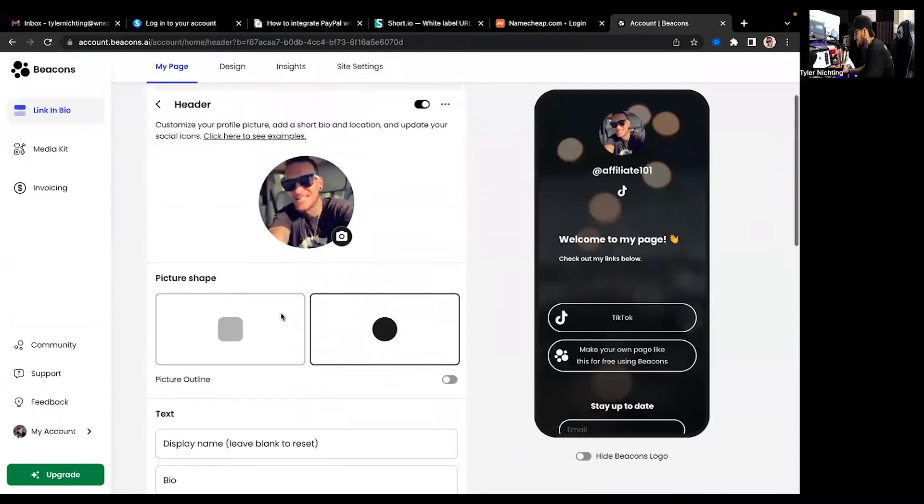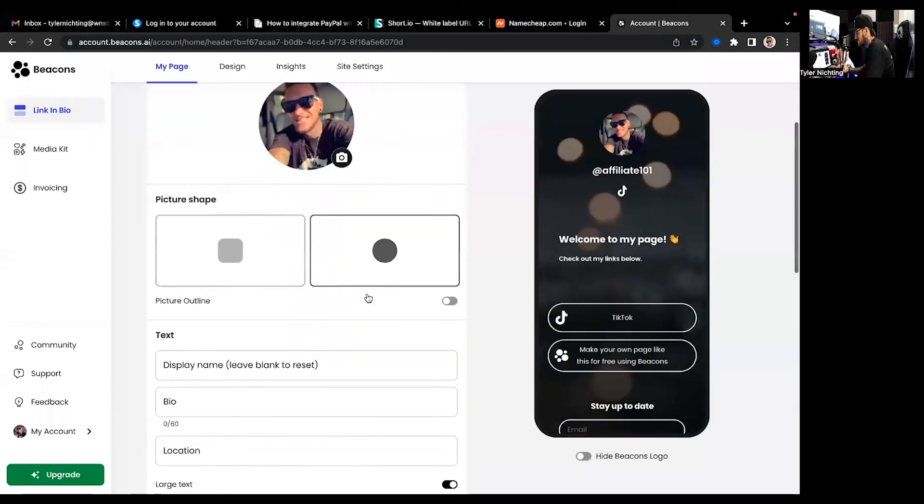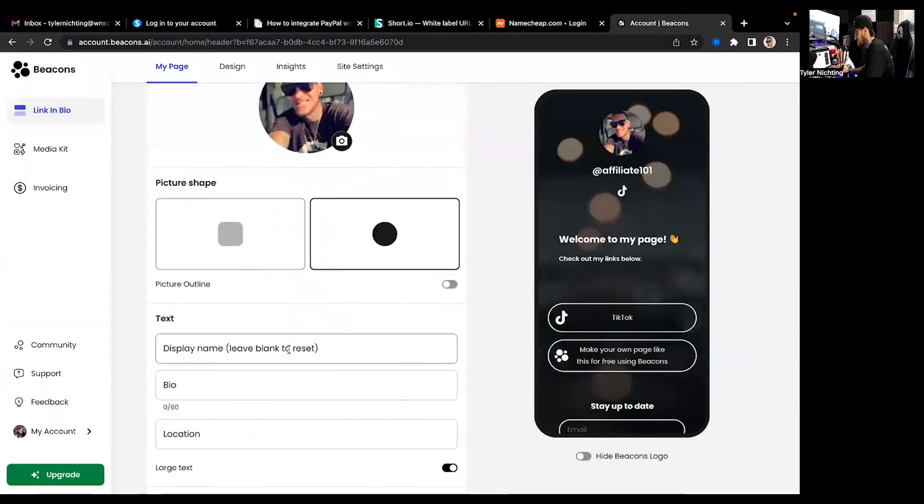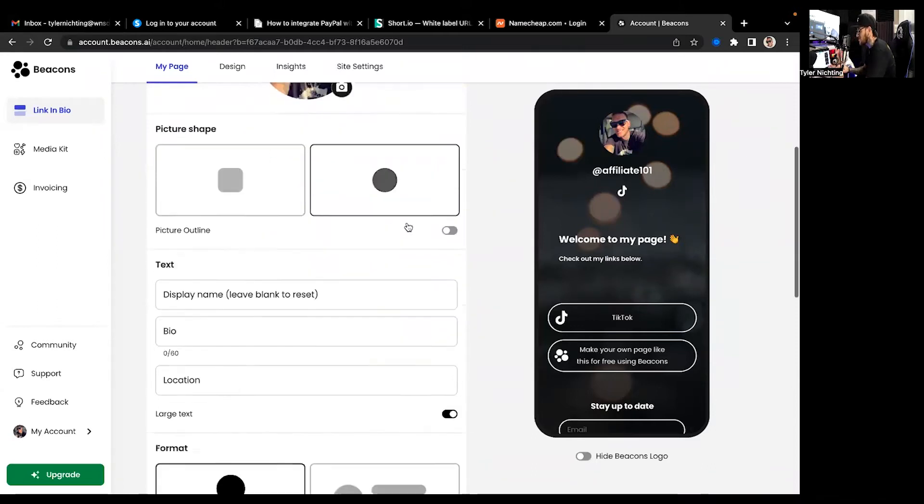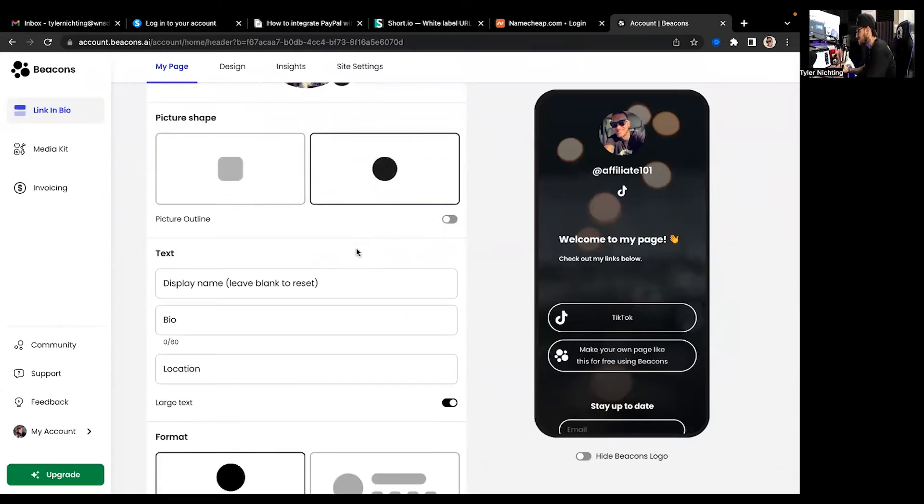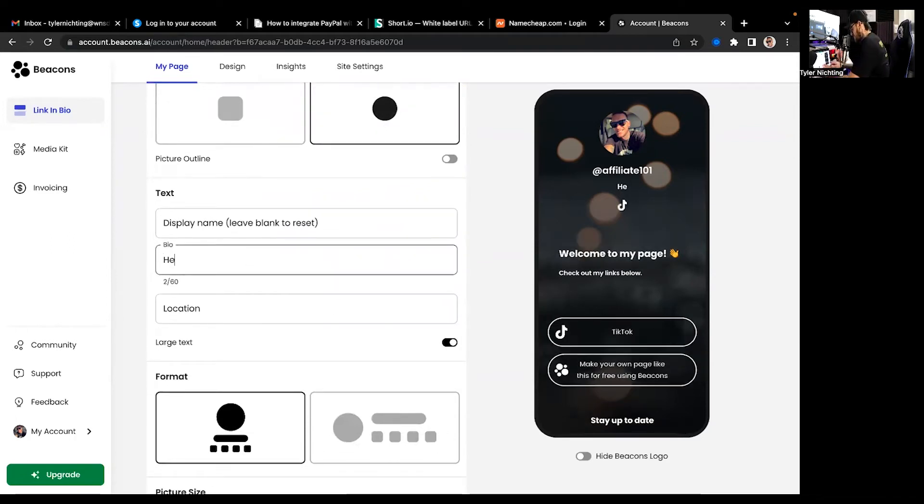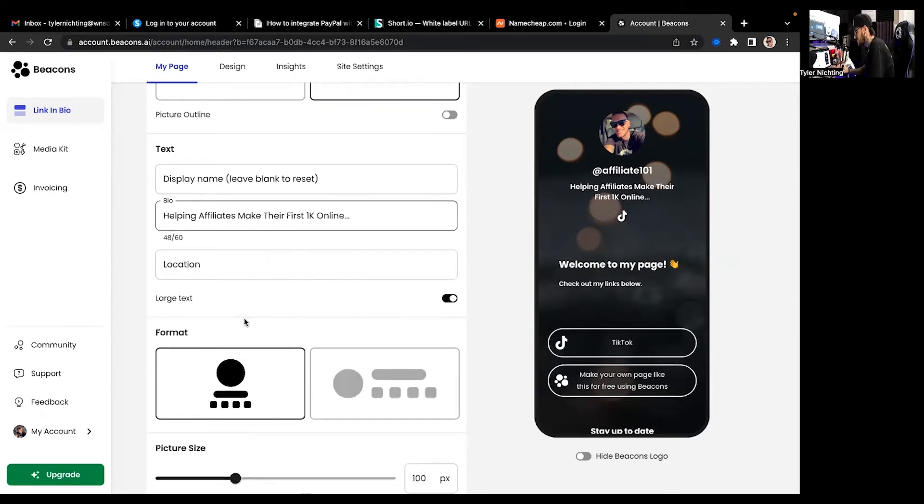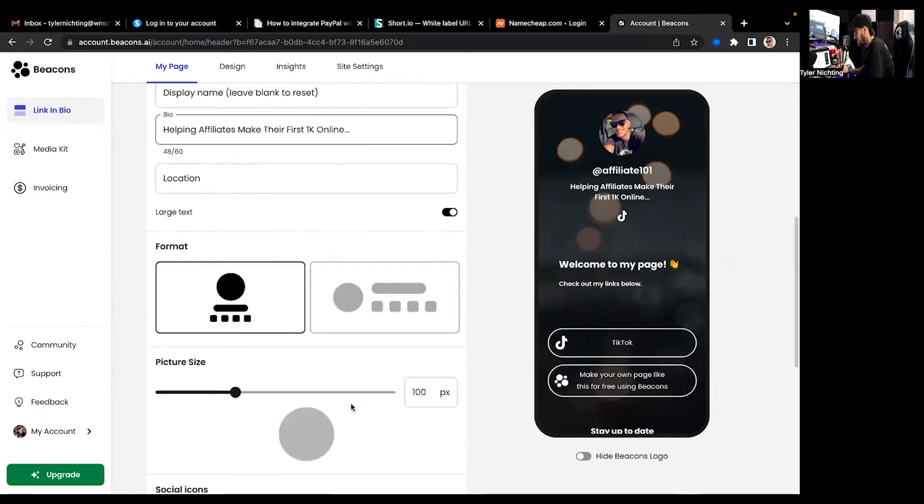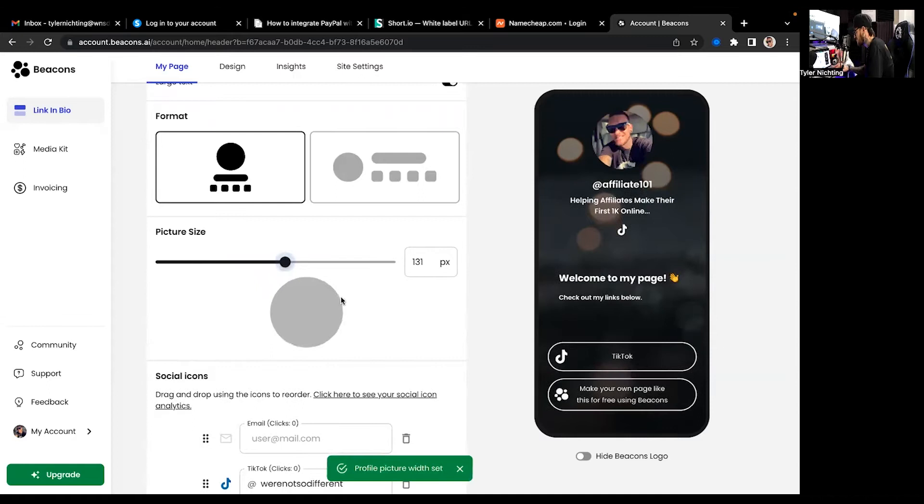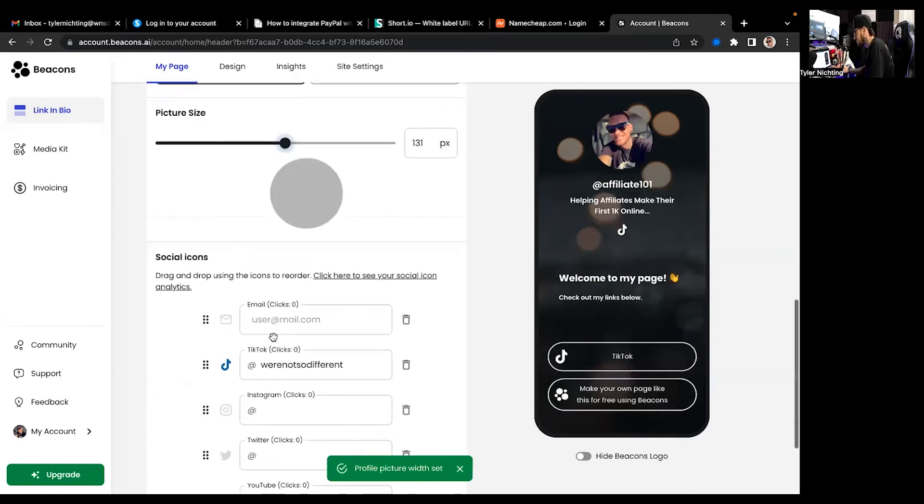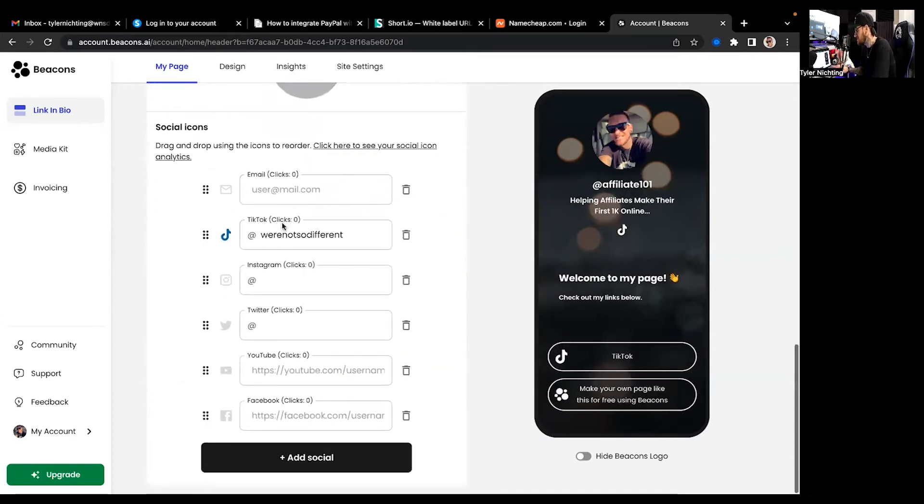It's super fast and super cool and just amazing honestly. So if you want to do text picture shape. Now I like a circle personally myself. That's just the way I like to do it. But you can put a bio. So hey, helping. We're going to do that format picture size. I like to kind of blow the picture up a little bit. I think it looks cooler.